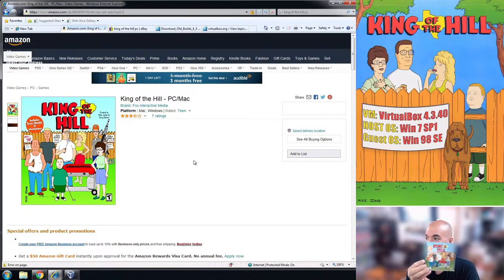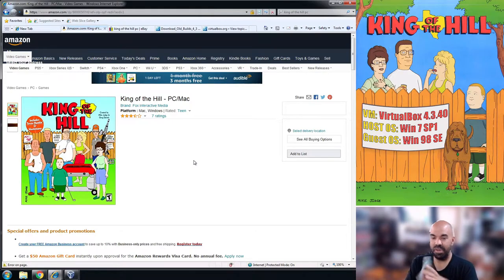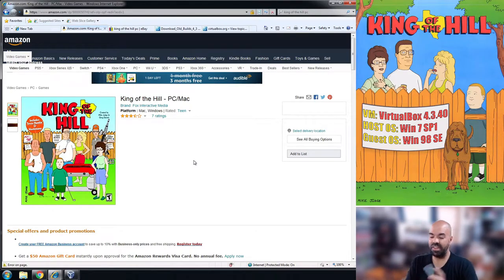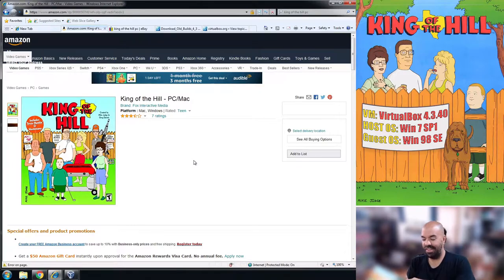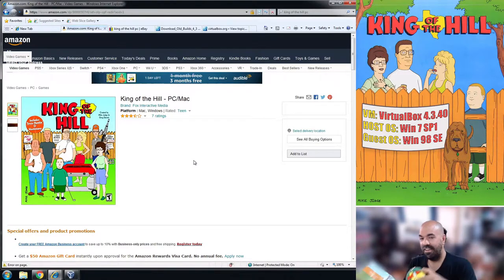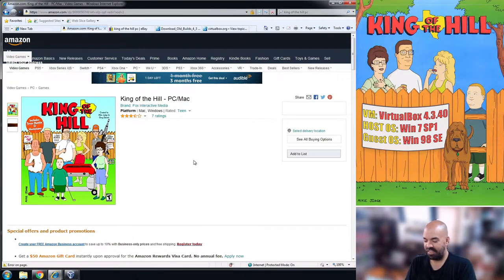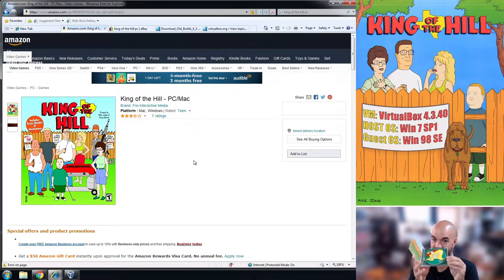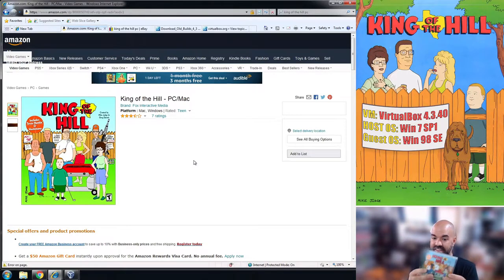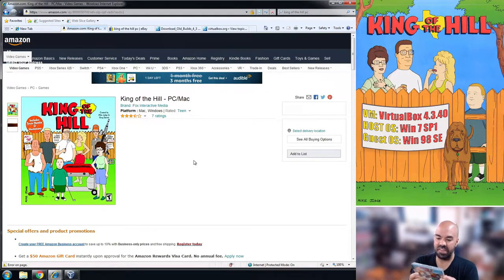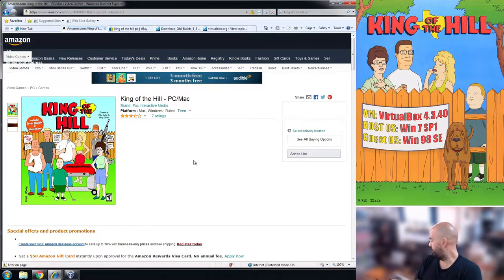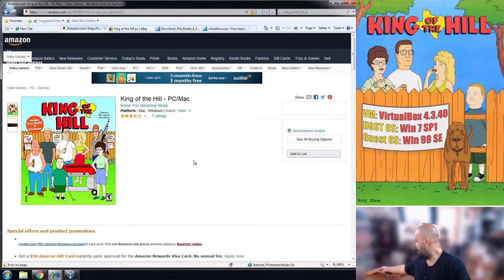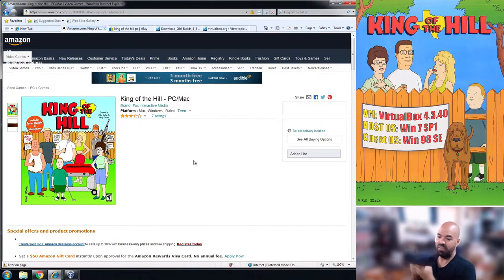You need this right here. You need the original game or at the very least you need the original disk. This copy has the manual and the jewel case and all the other stuff, but you just need that disc.